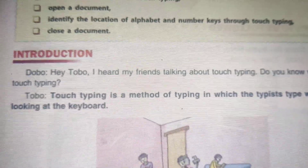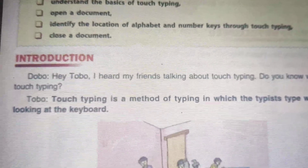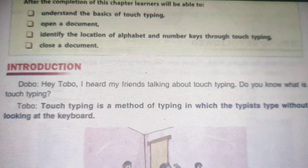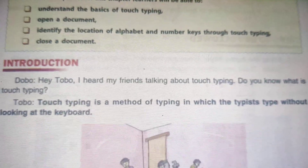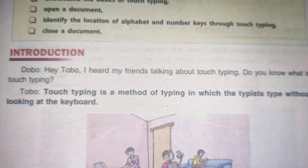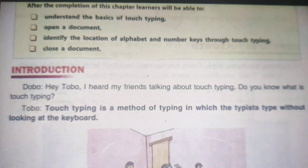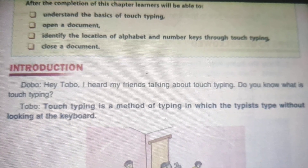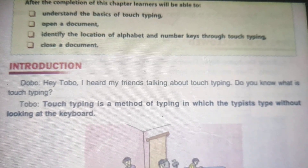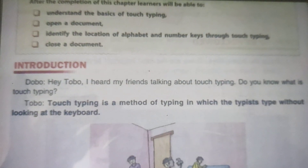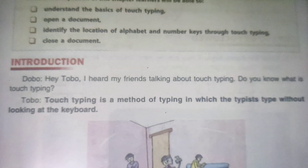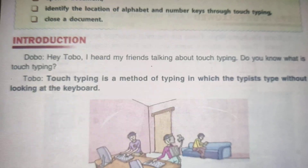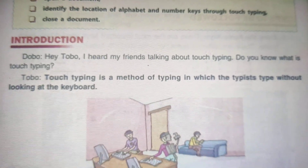Tobu replied: Touch typing is a method of typing in which the text is typed without looking at the keyboard.